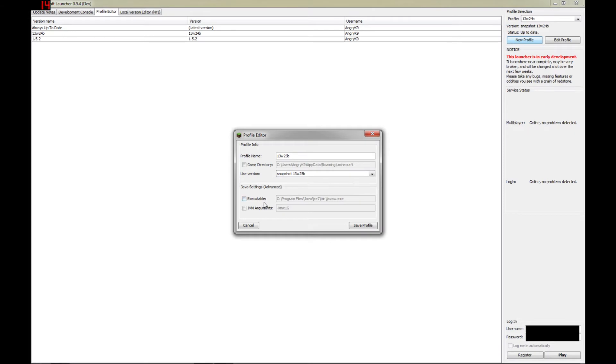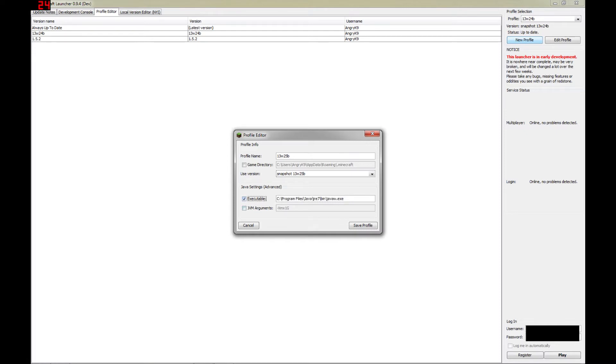Now, these settings down here are if you want to specify a different location for your Java executable. Perhaps you want to run a different version of Java, maybe a development version or an older version. You can click this tick box here and specify where the Java.exe file is that you want to use. But we're going to leave that alone.